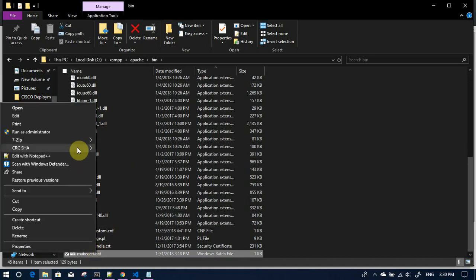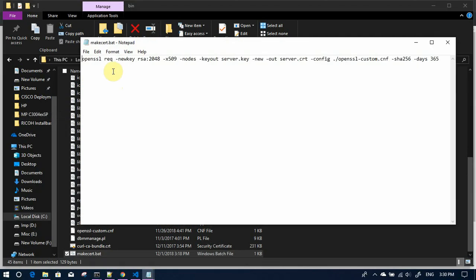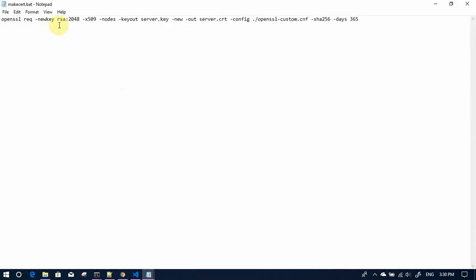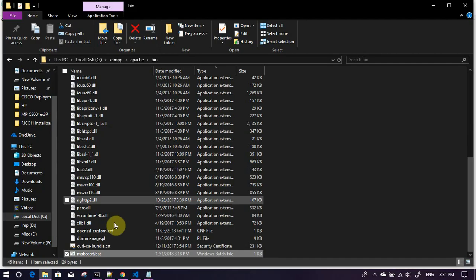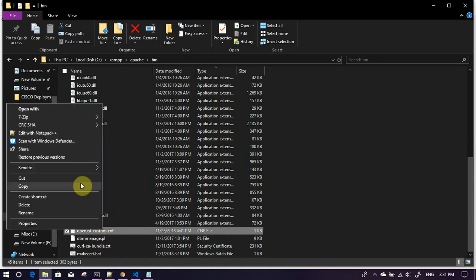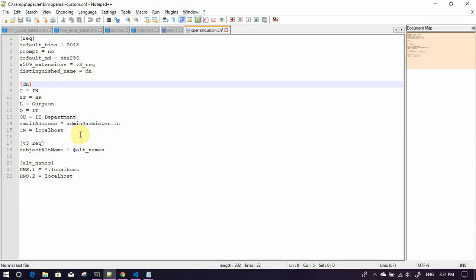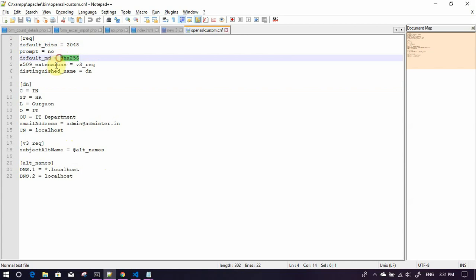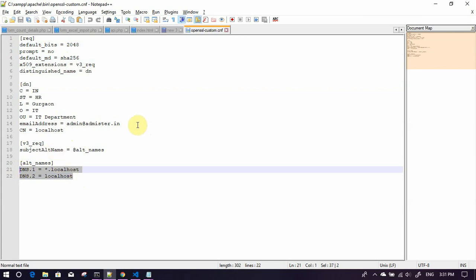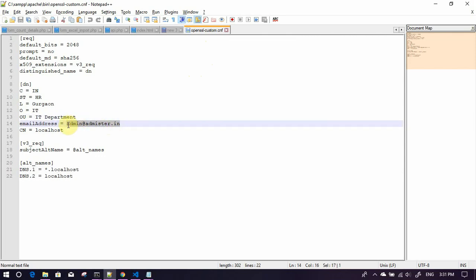How to resolve that problem? We want to see that green thing instead of a red colored message. The command that we are going to use is OpenSSL request key. You can create a batch file for this command and we are going to use a configuration file. Important thing about this configuration file is we are specifying the bits we want, no prompt, SHA 256 extension, and then we are adding star dot localhost and localhost as the DNS.